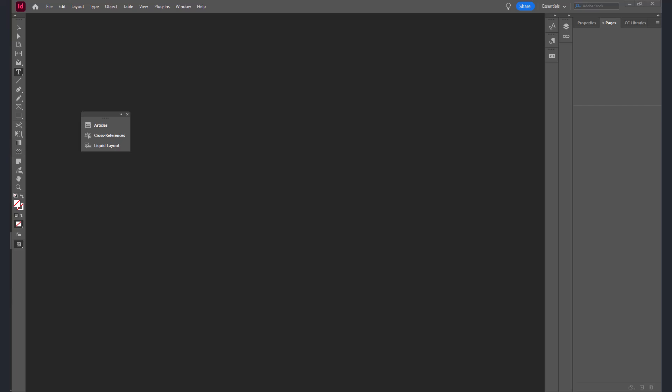So our InDesign book that we're going to create is simply a container file into which multiple InDesign files are placed for easier organization and management.